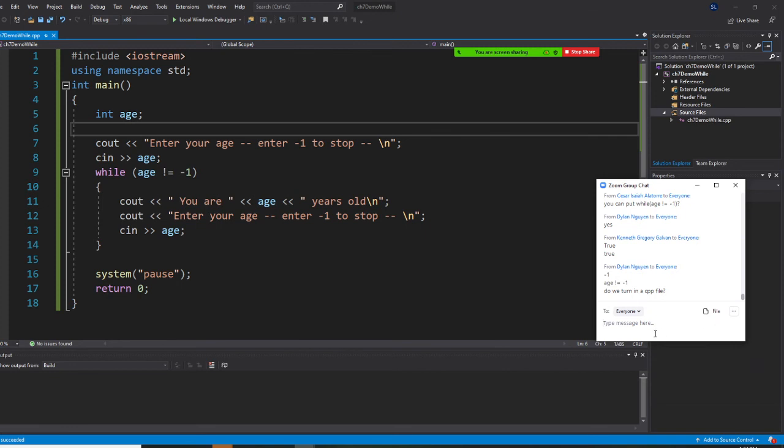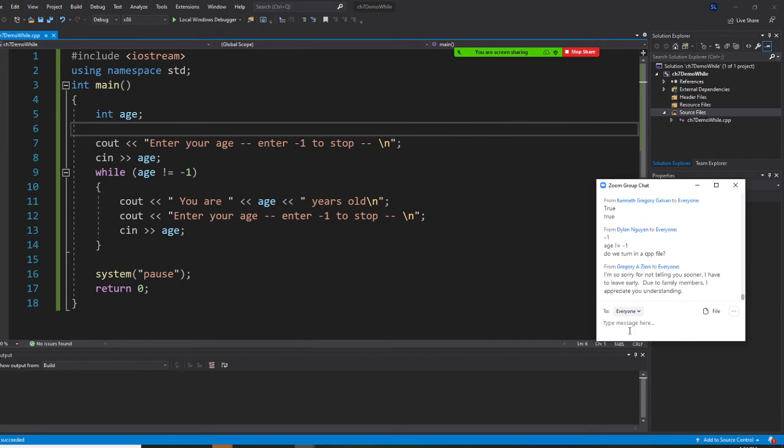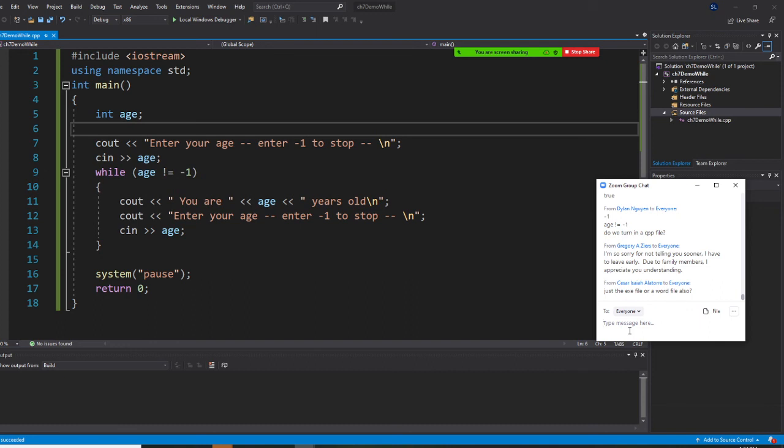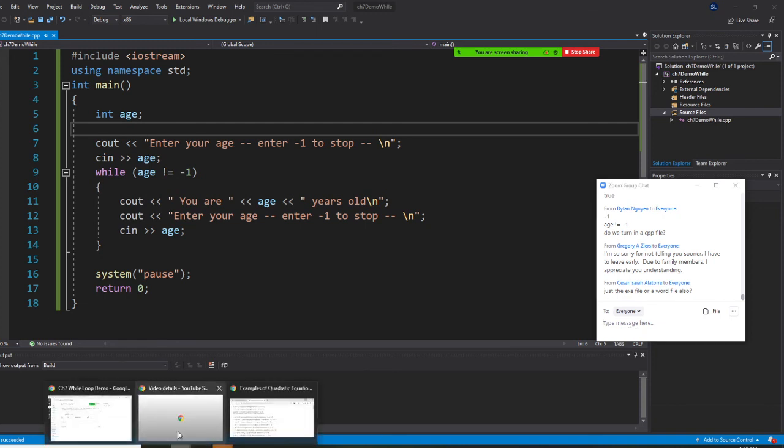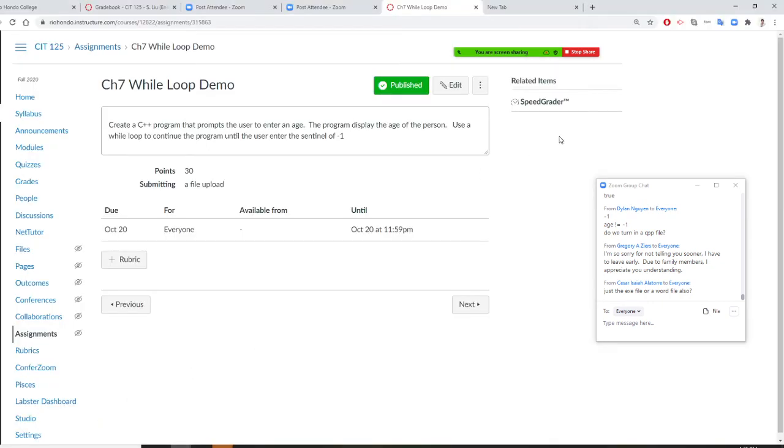You don't need to do the cpp file. You need to do the exe file. You need to give me the exe file, please. You have to have an exe file and a word file. Exe file and word file. So let me mark it here.